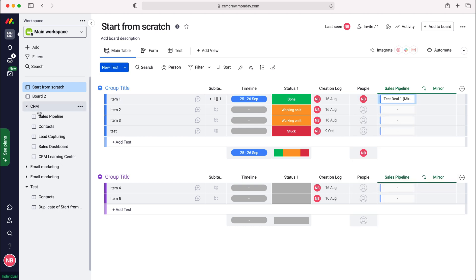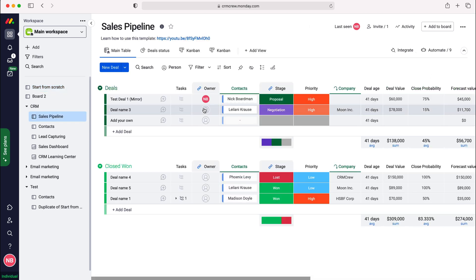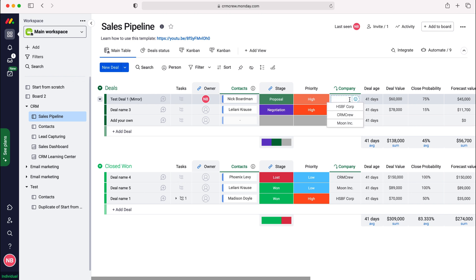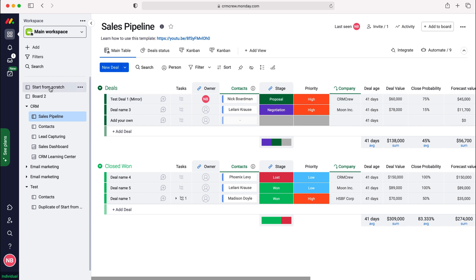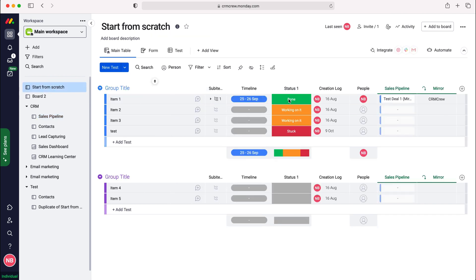If I go over to our sales pipeline, the one I am using, there is no company added. But if I add a new company, as you can see I've just added myself, and then we go back to the start from scratch board, you can now see that company has been mirrored from that particular item or sales deal.